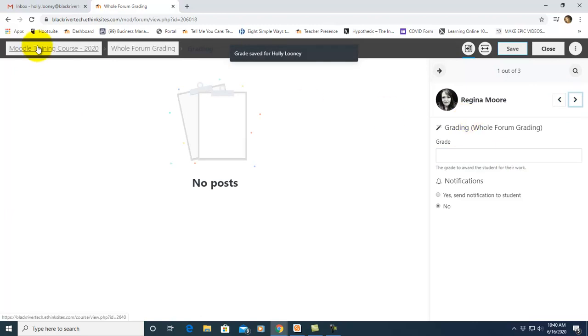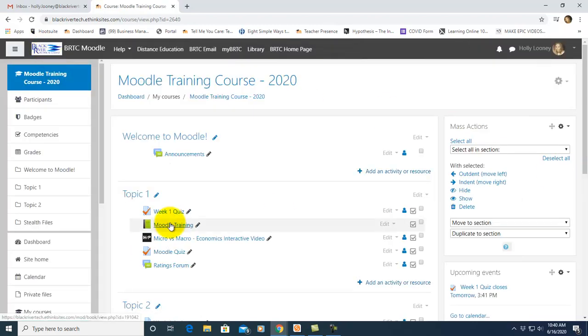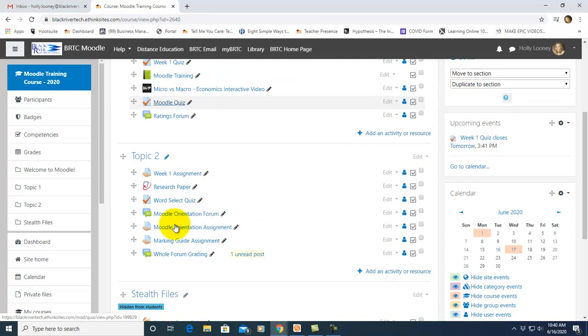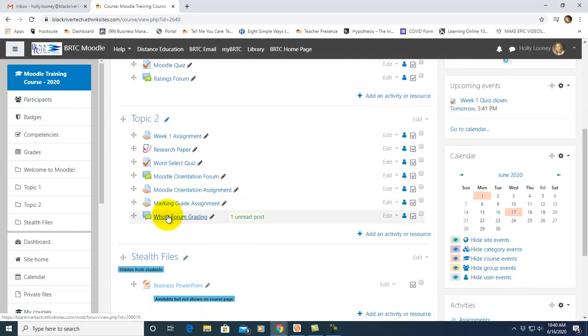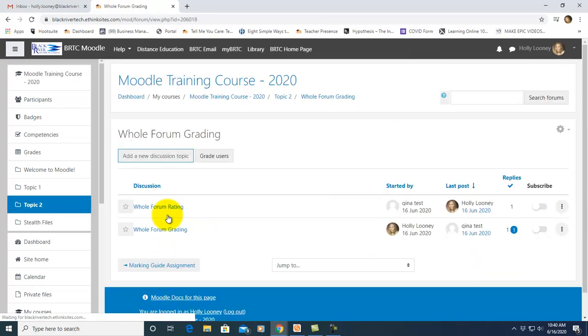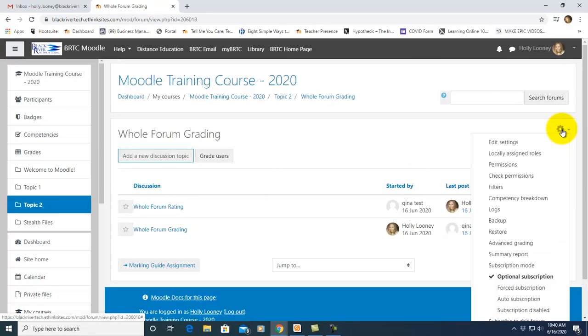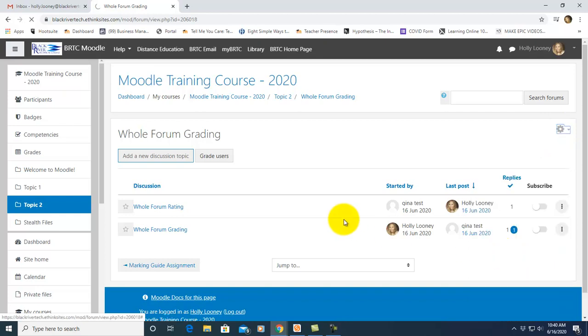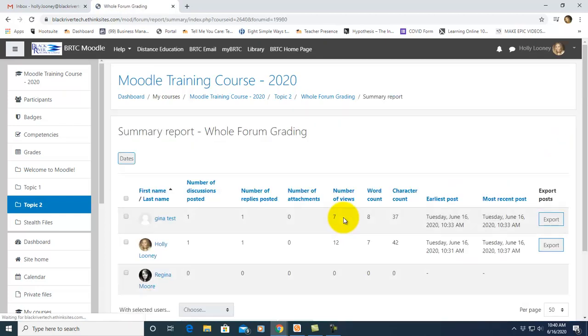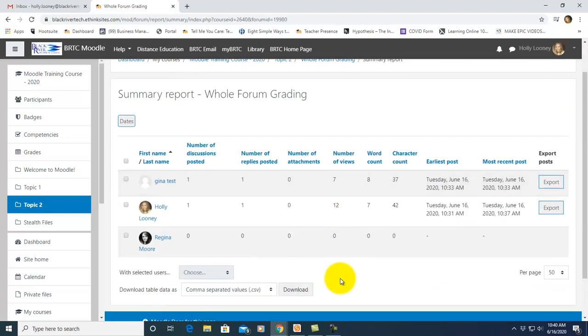Now let's go back to the front of the course and I want to show you about the summary report. So click into your forum again. Click on the settings and click on summary report. So this is another awesome feature. It pulls several different things from the forum.